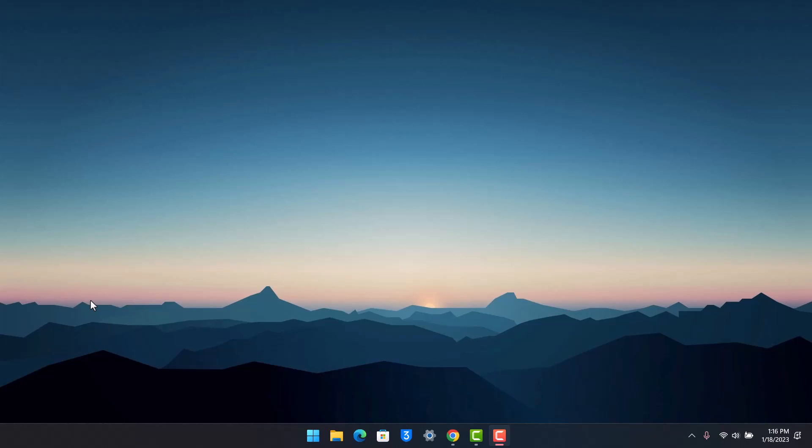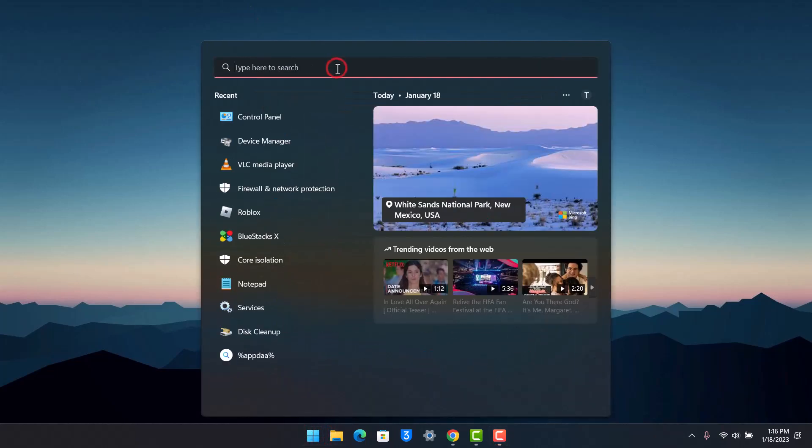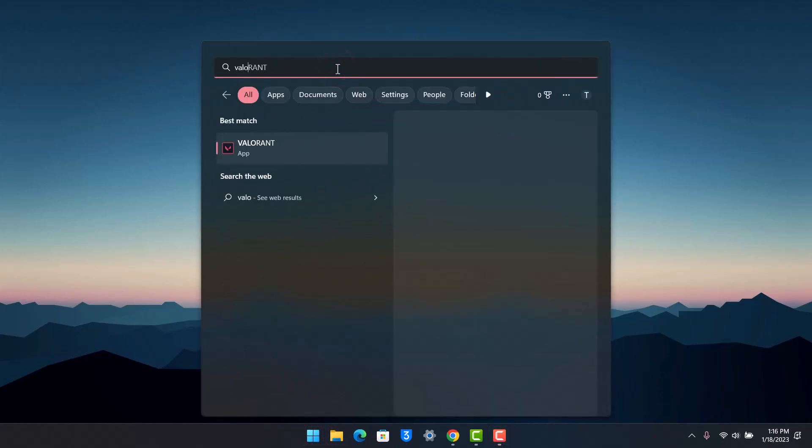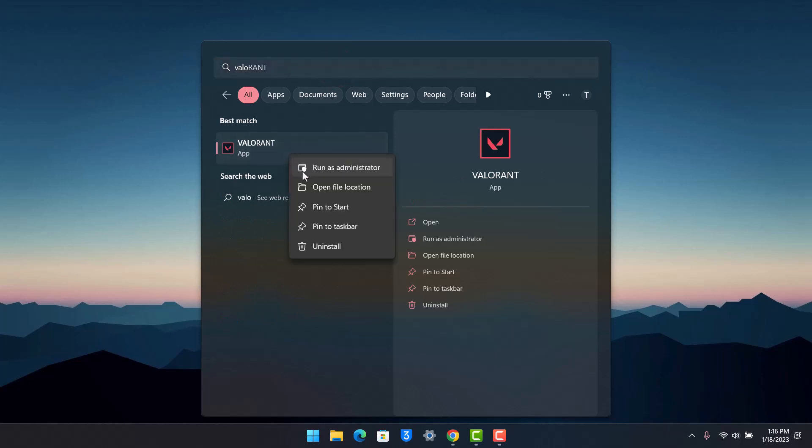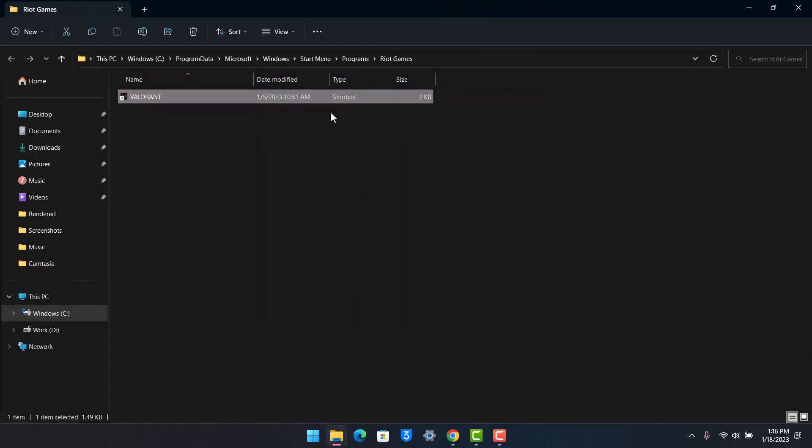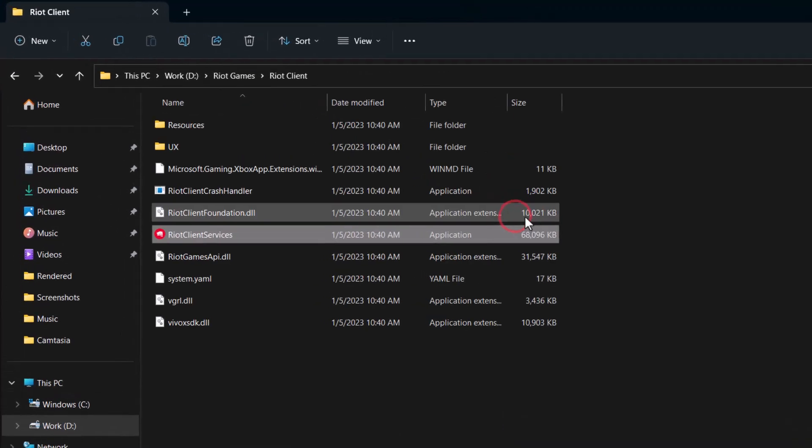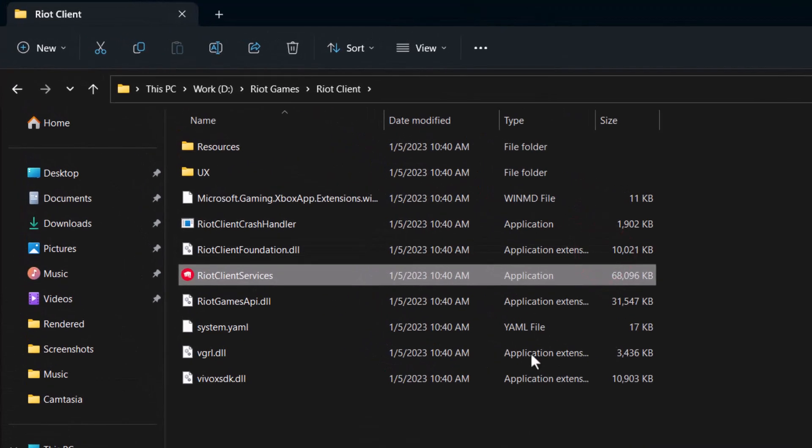All I need you to do is first go ahead and open up your start menu and type in Valorant, but do not open the app just yet. Right click on it and choose the option called Open File Location. Then again if it shows a shortcut, right click on it again and go to Open File Location again until you get to the file section here.